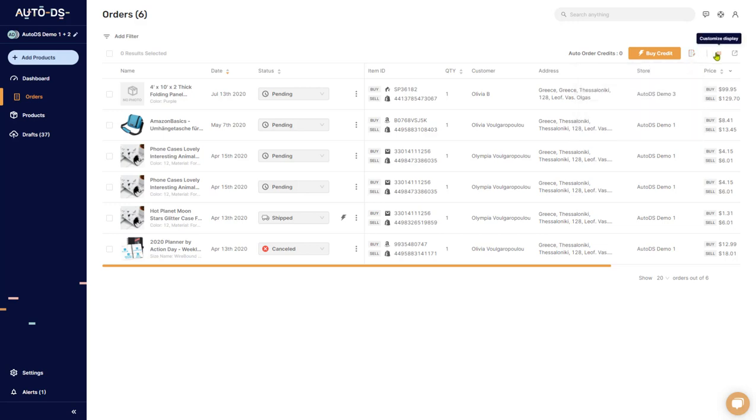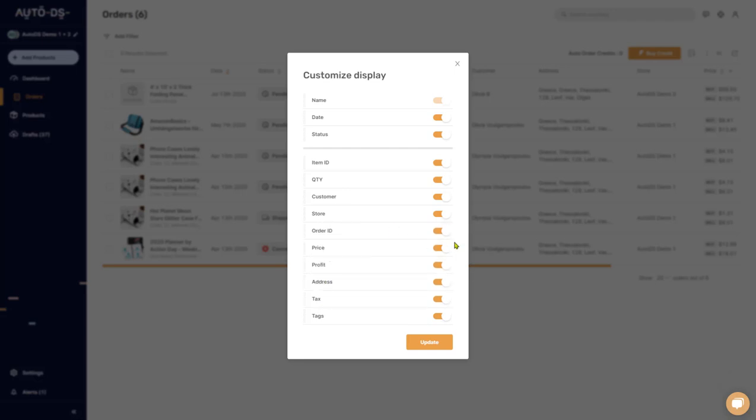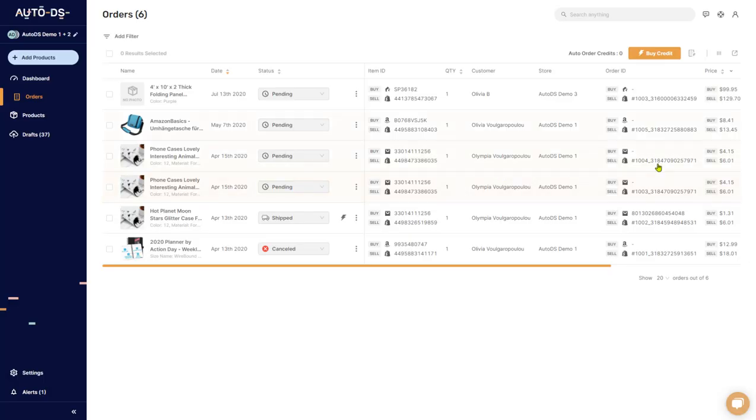The next option you'll have is to customize your display. If you click on that, you can customize whatever column that you want to see before any other column, or if you want to not see any columns, you can take them off, put them back on, update it, see your customized columns, and so forth.